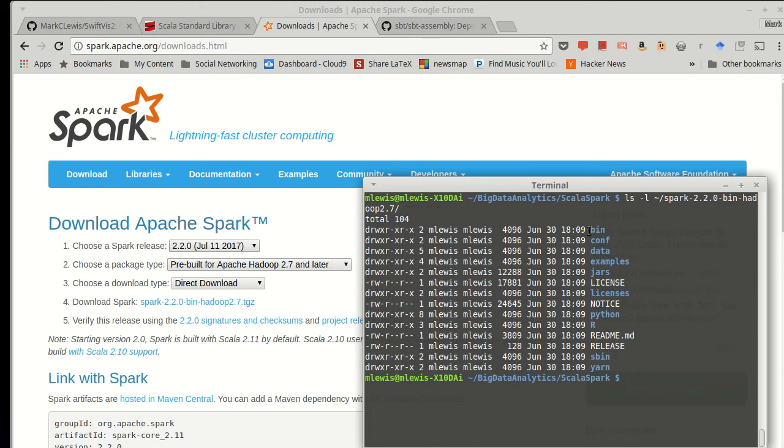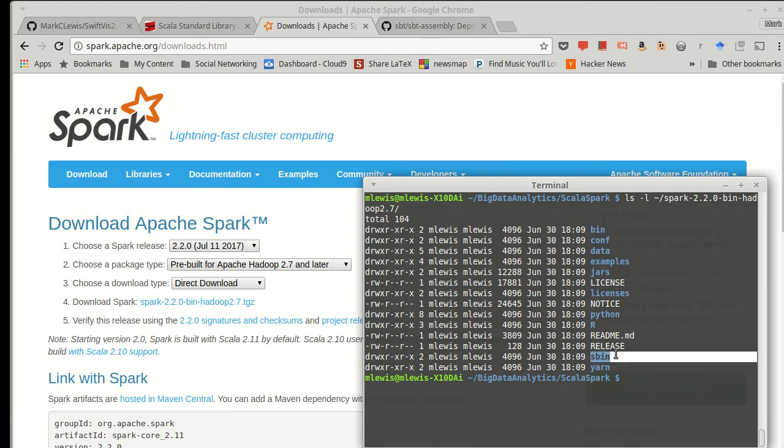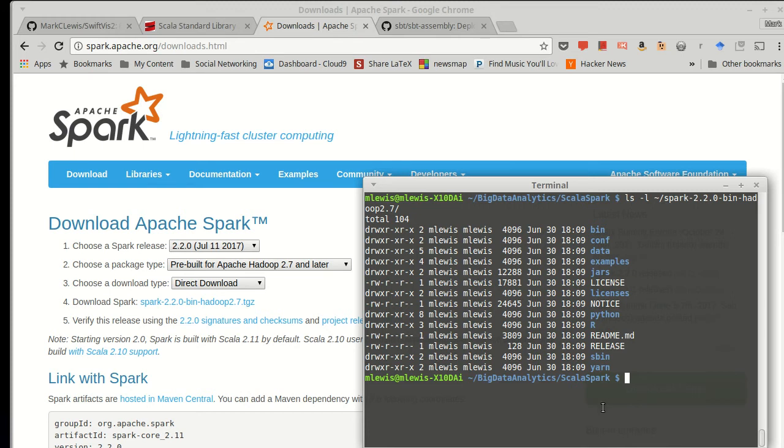Along with a number of other subdirectories in here, I added bin and sbin to my path, and that allows me to run spark without typing in a long path. So if we just want to do a simple run of spark, the easiest way to do that is to run the spark shell.